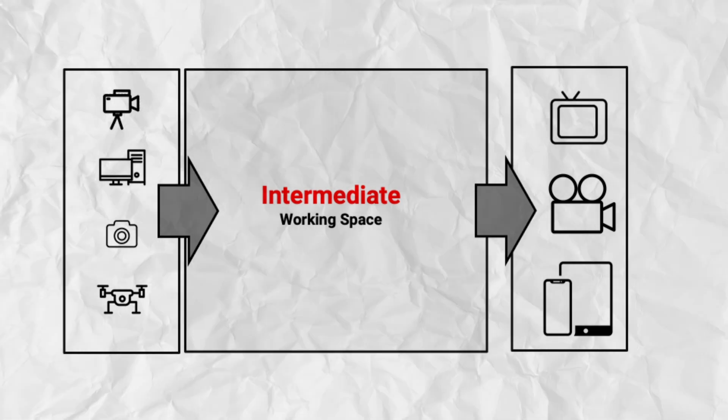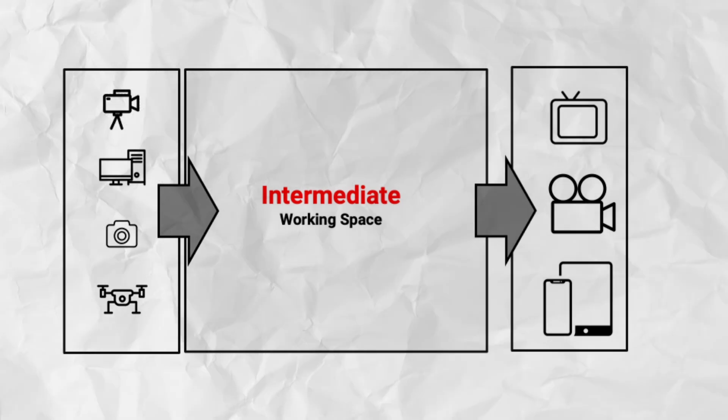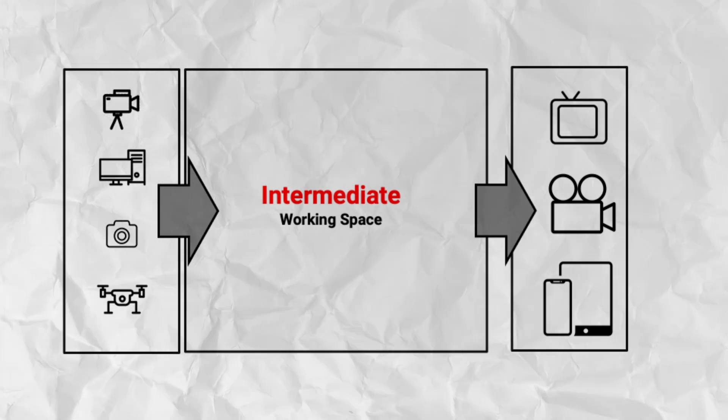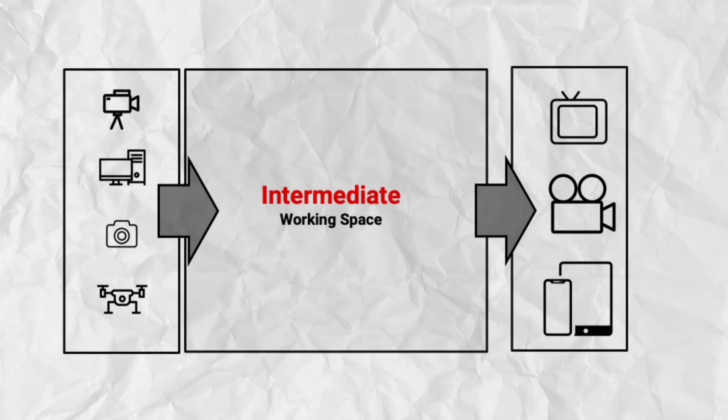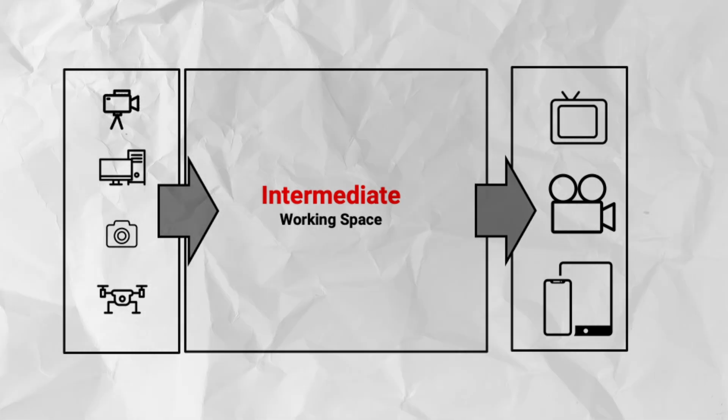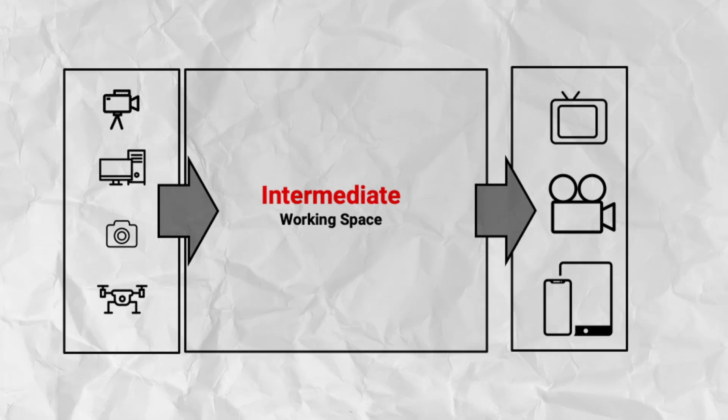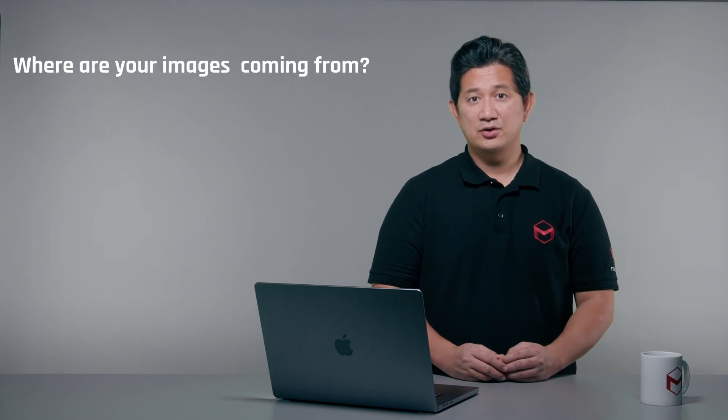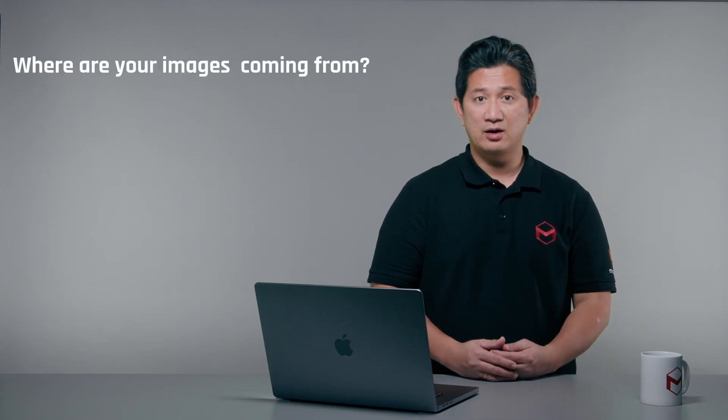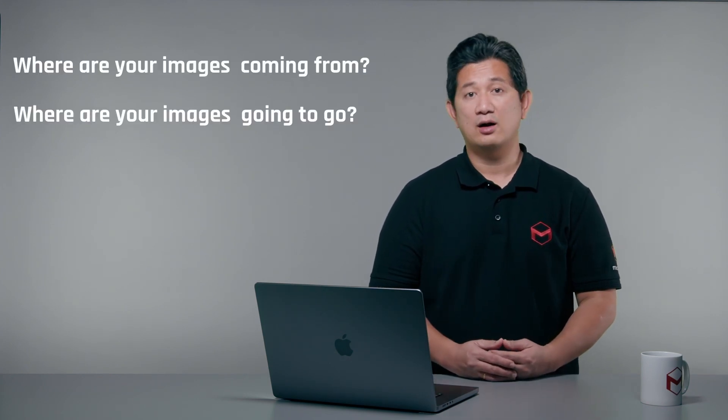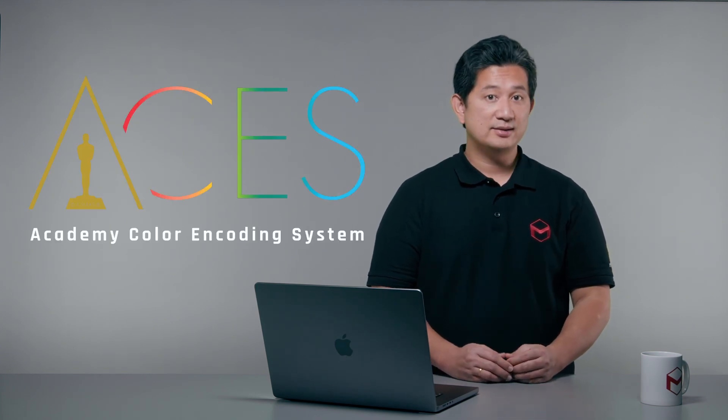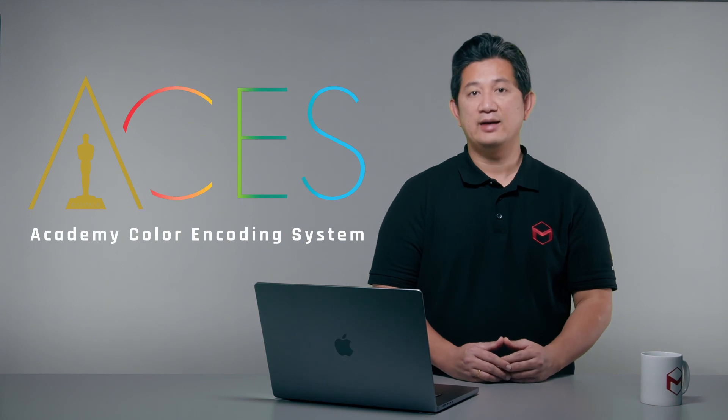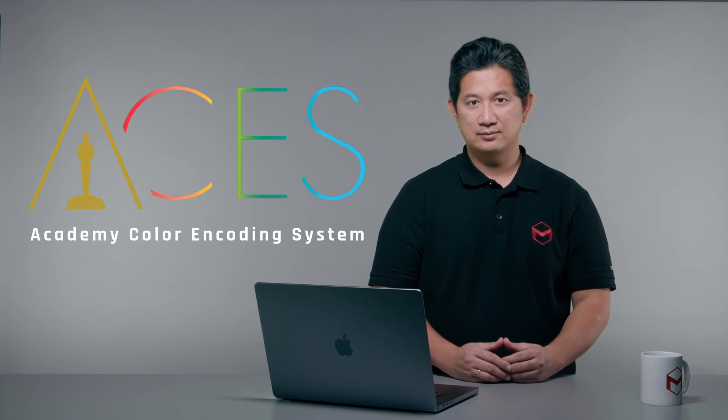Furthermore, you can also apply creative looks more consistently within this unified working space without the unexpected shifts in color or contrast. I'm aware that this process can be overwhelming due to the wide ranges of color spaces, gammas, and formats. But always remember the mantra: know where your images are coming from and where are they going to go next. A standardized color management framework like ACES can come in handy for this scenario.